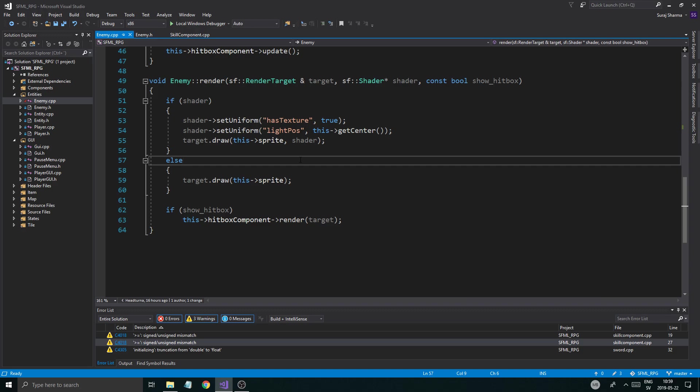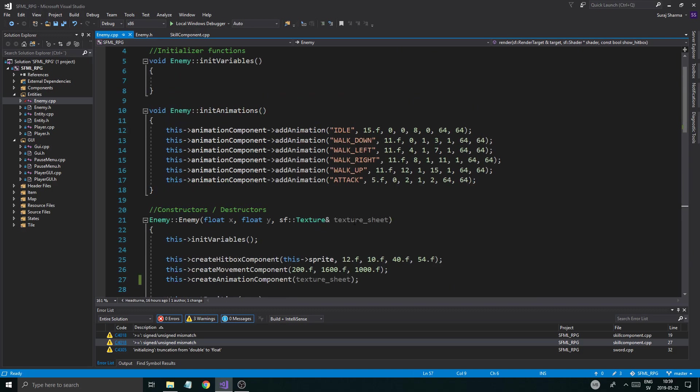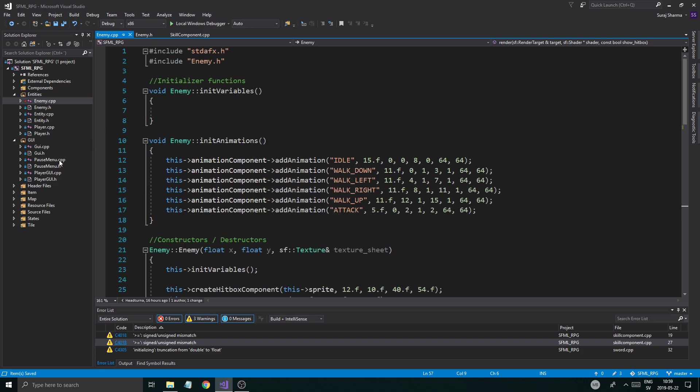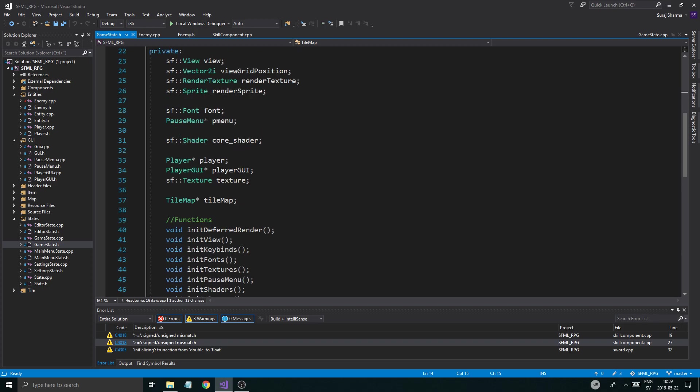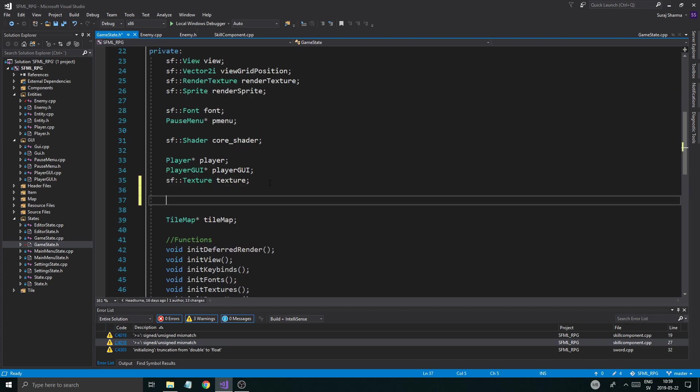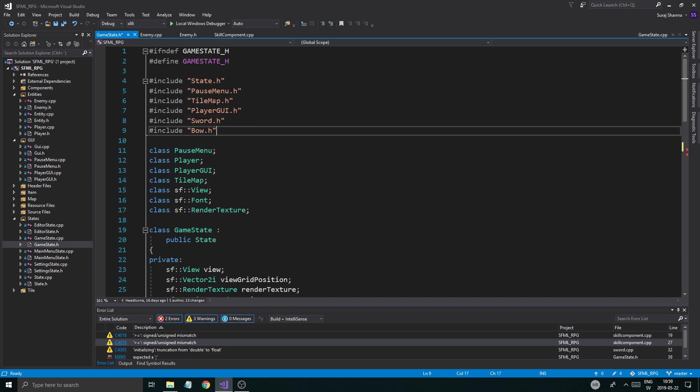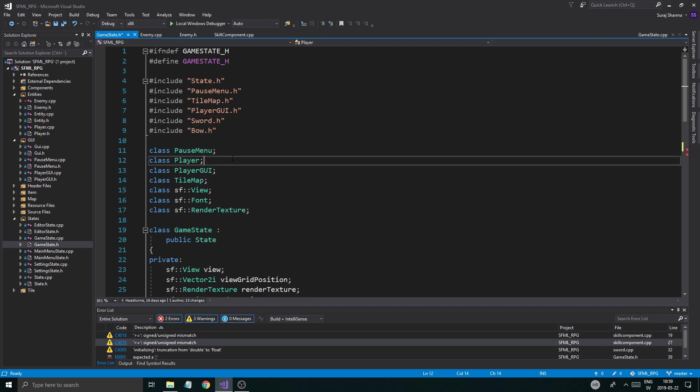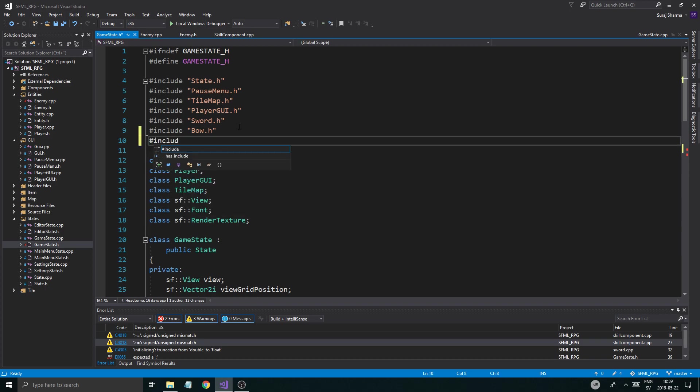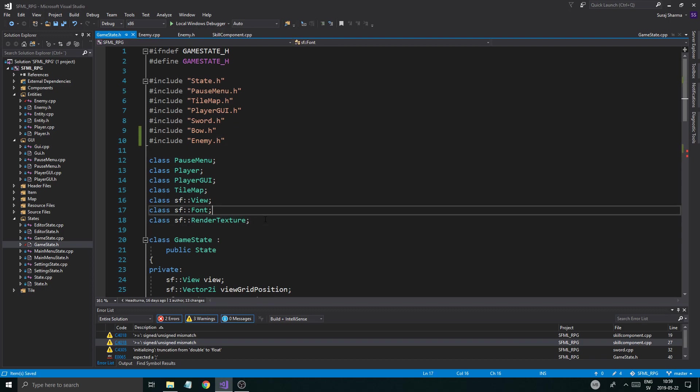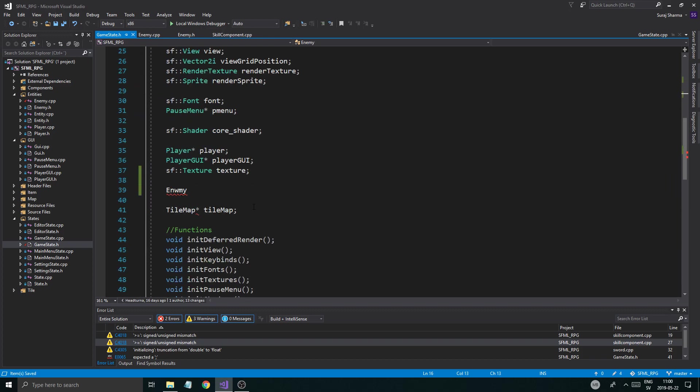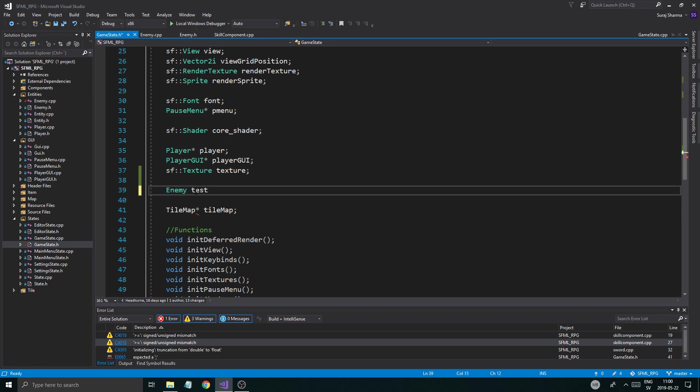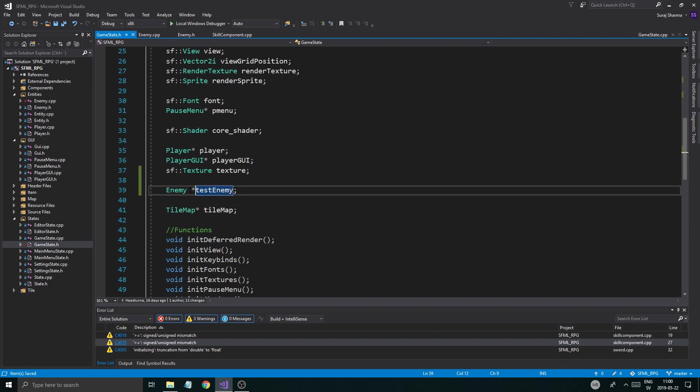I just want to make sure we can render this enemy on screen. I'm going to go ahead into game state. Open your game state file. Wherever you have your player, I'm just going to put enemy. First of all, you probably want to include that somewhere. Include enemy, and then you probably want to do a class enemy. Forward declare that real quick. Enemy test. Just going to make that into a pointer.